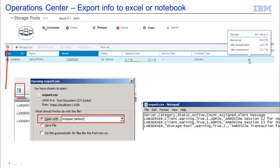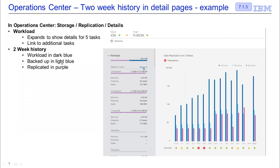When you drill down, you can take the information that shows up and export it to either an Excel spreadsheet or a notepad by simply clicking on this little export icon. This icon will show up in most of the pages beneath the overview page. When you drill down into the detail page, you will see the two-week history that the Operations Center keeps.